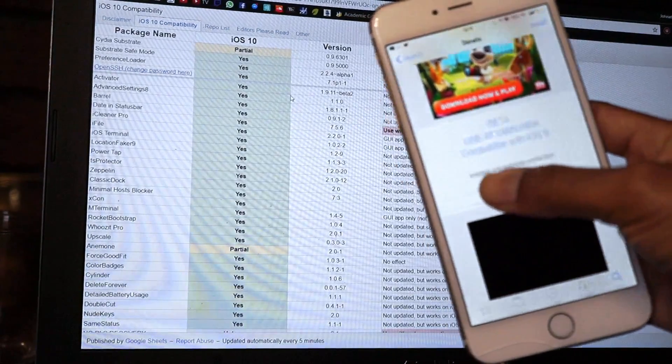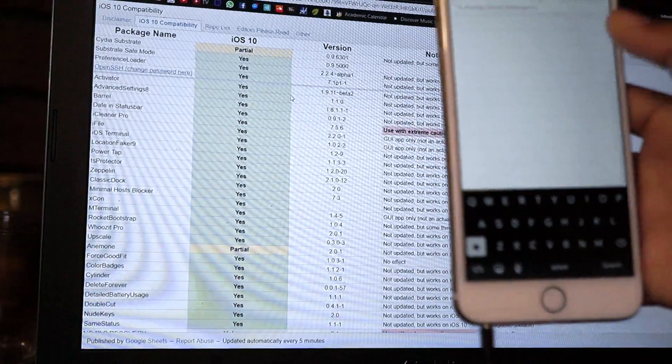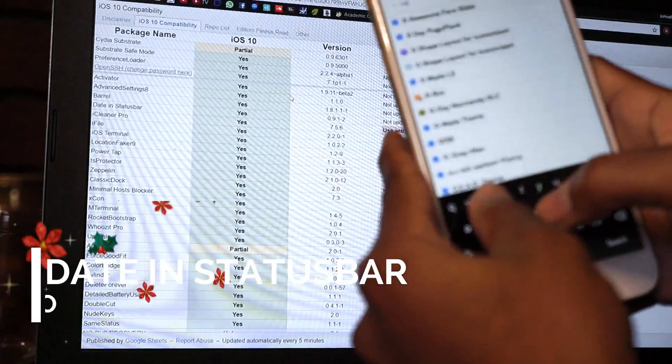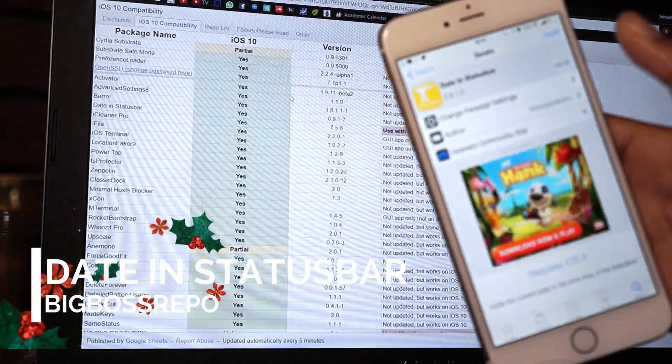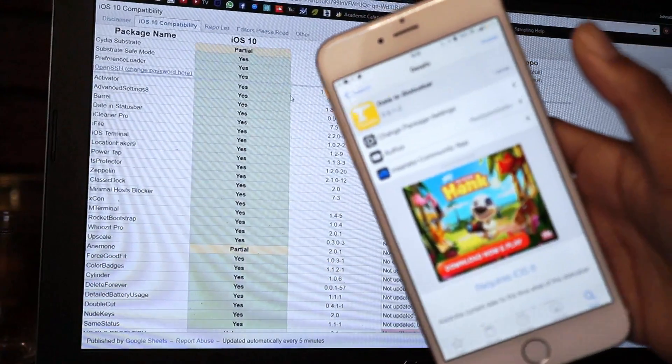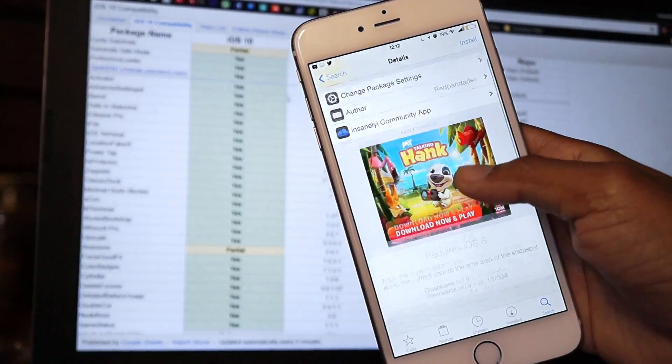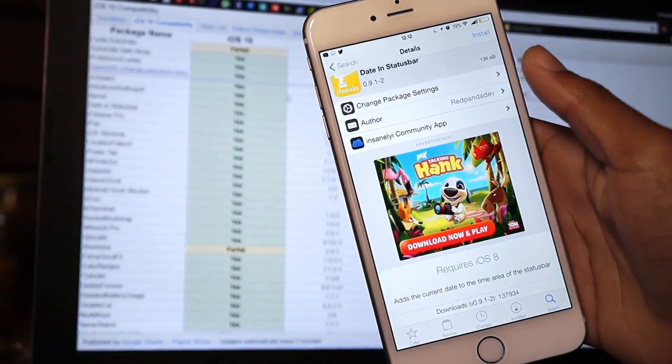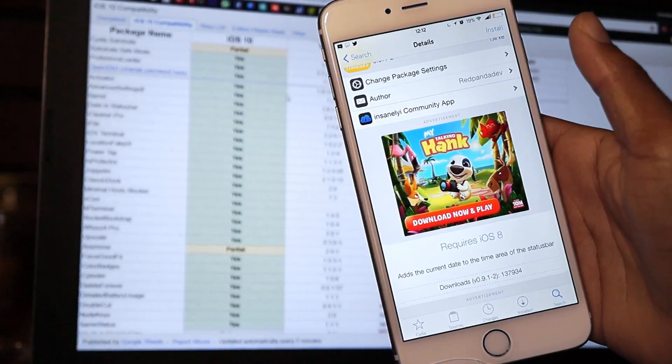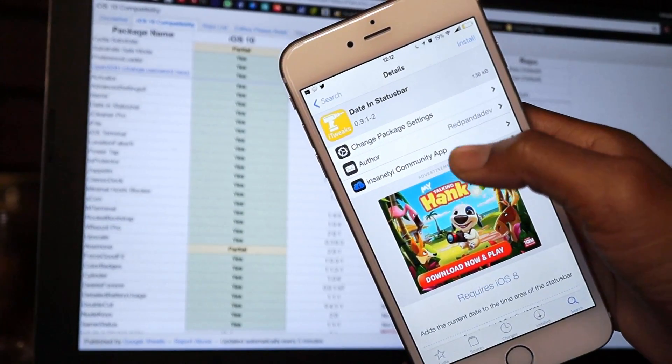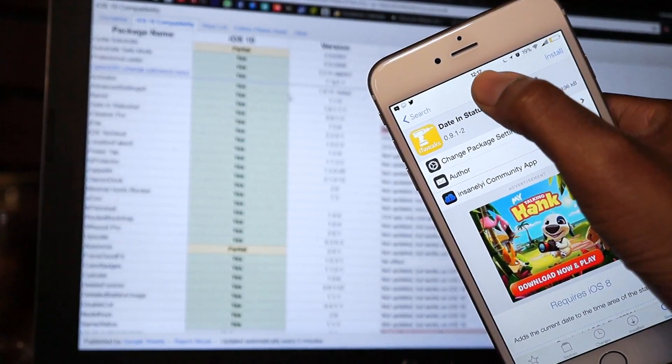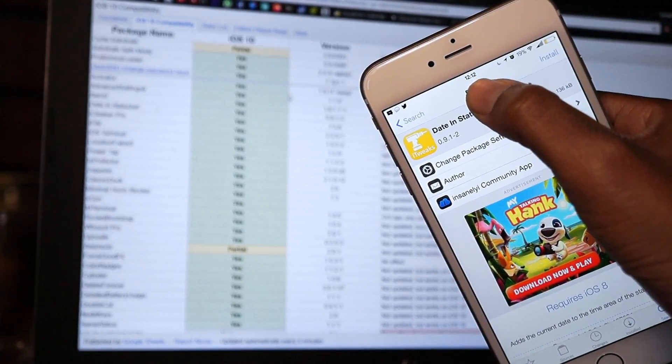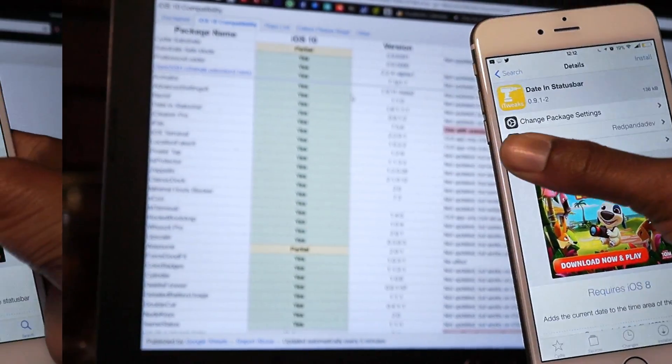Up next we have Date in Status Bar, and this tweak is also compatible with iOS 10 beta. This tweak basically just adds the current date to the time area of the status bar. So if you install this tweak on your iOS 10 beta, it will add the date also in the status bar right here along with the time.